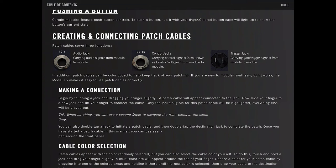Patch cables serve three functions: Audio jack, carrying audio signals from module to module. Control jack, carrying control signals, also known as control voltages, from module to module. Trigger jack, carrying gate trigger signals from module to module.